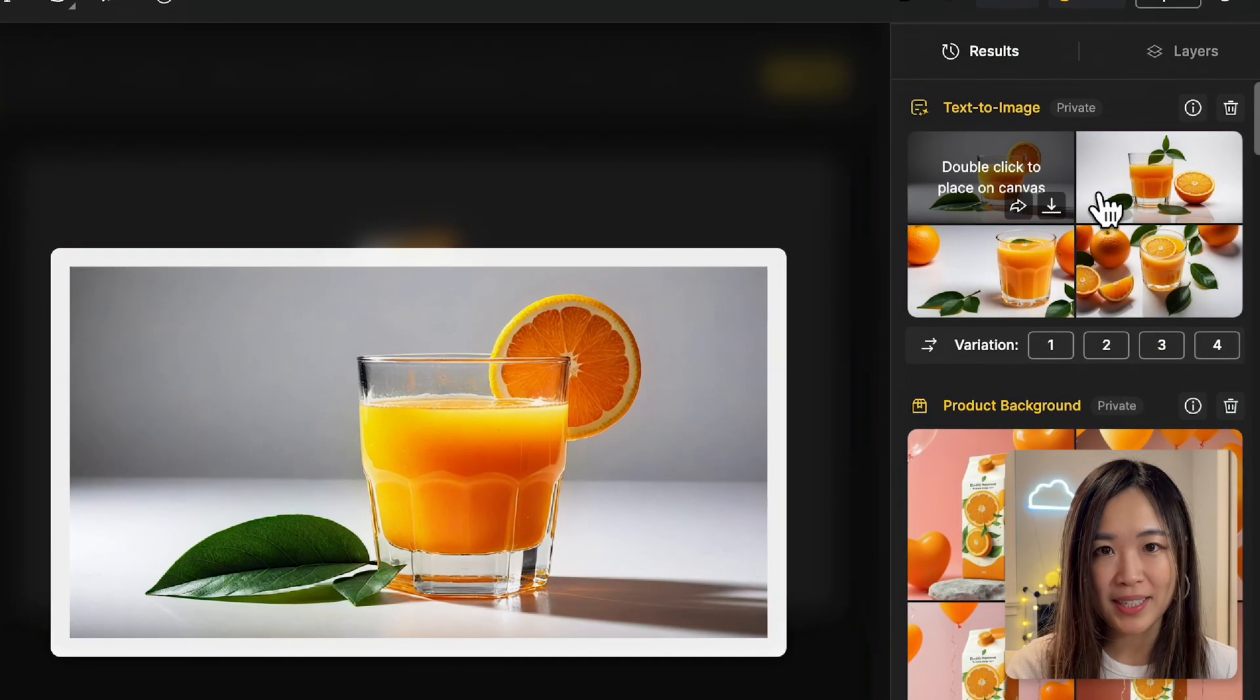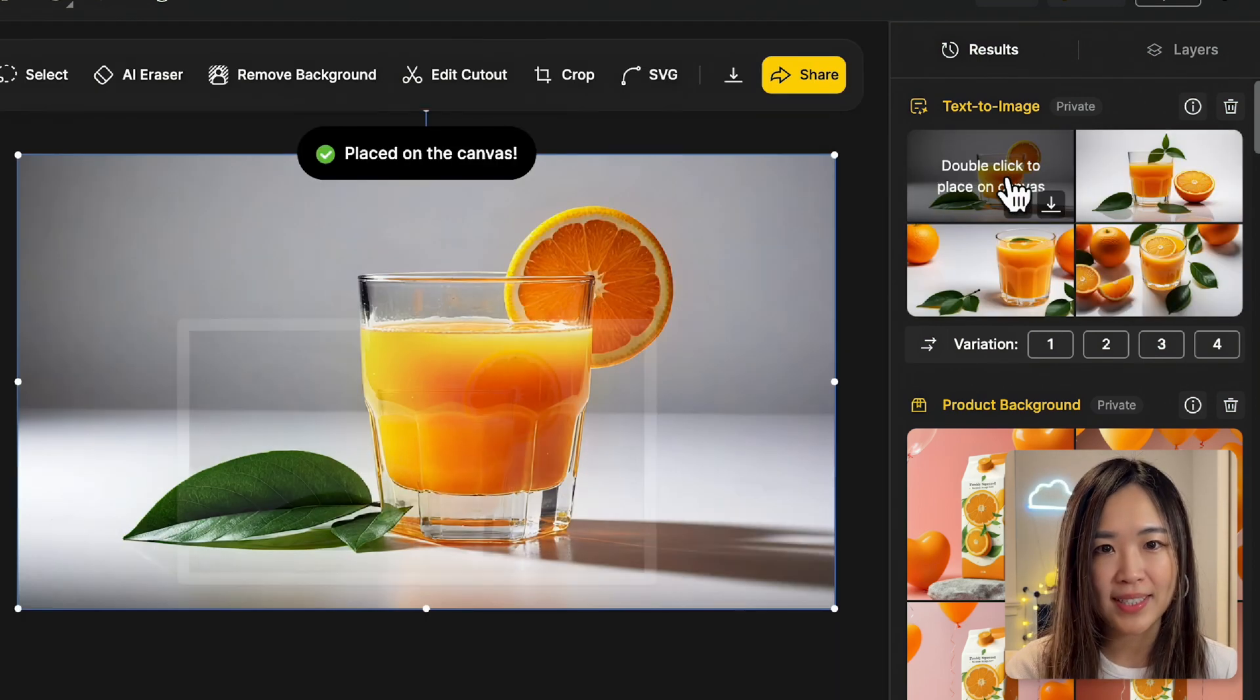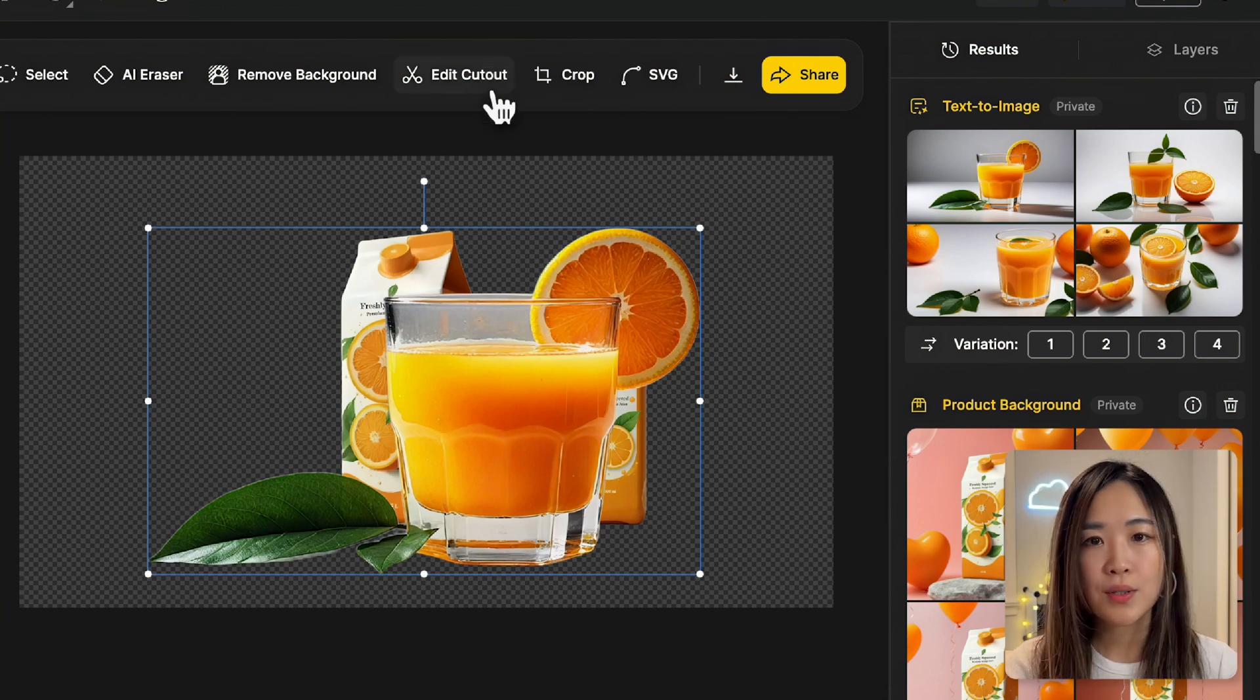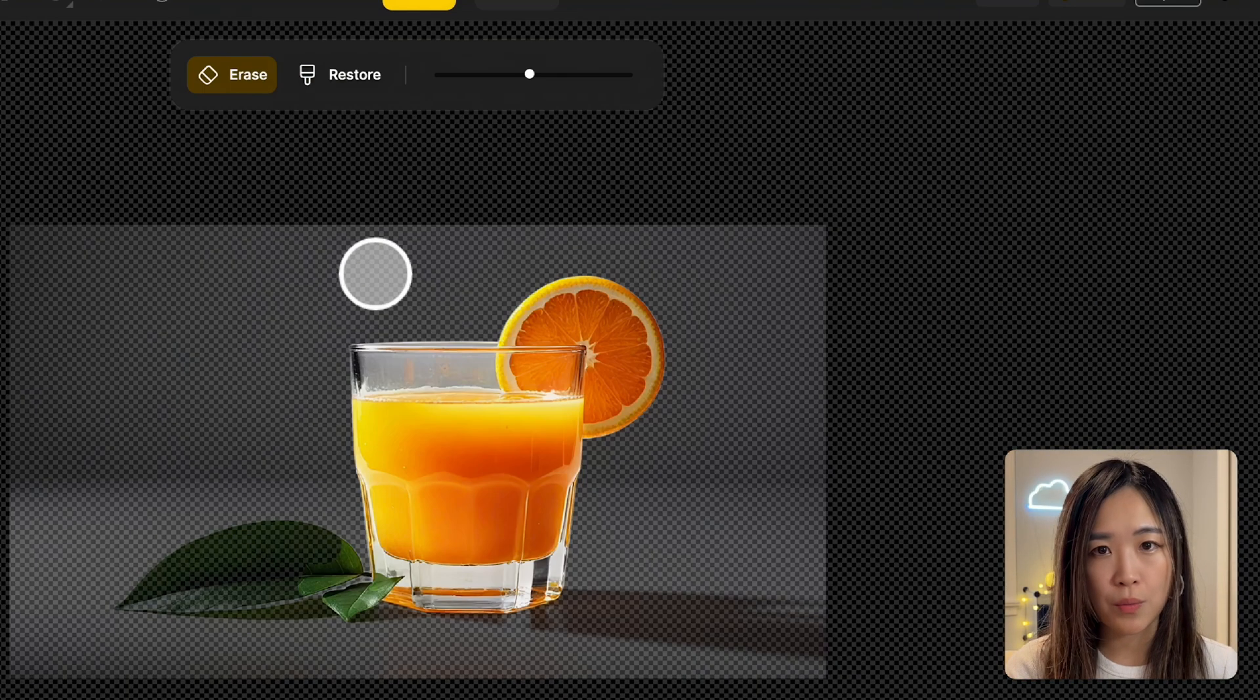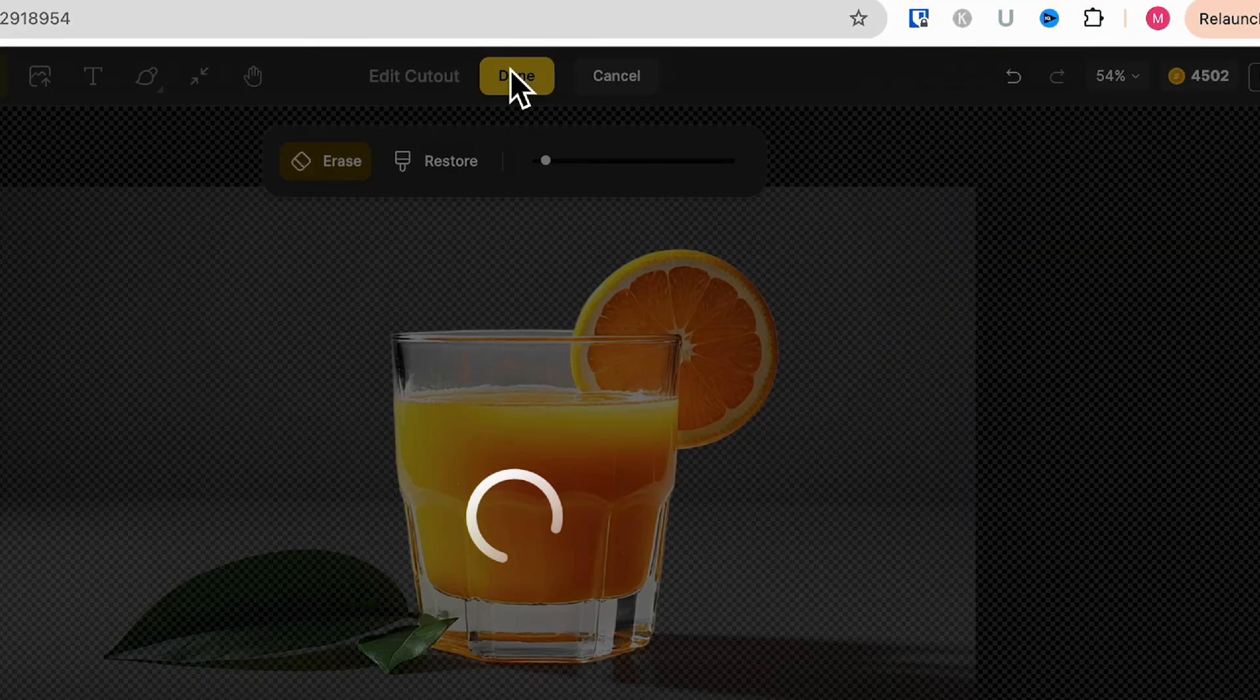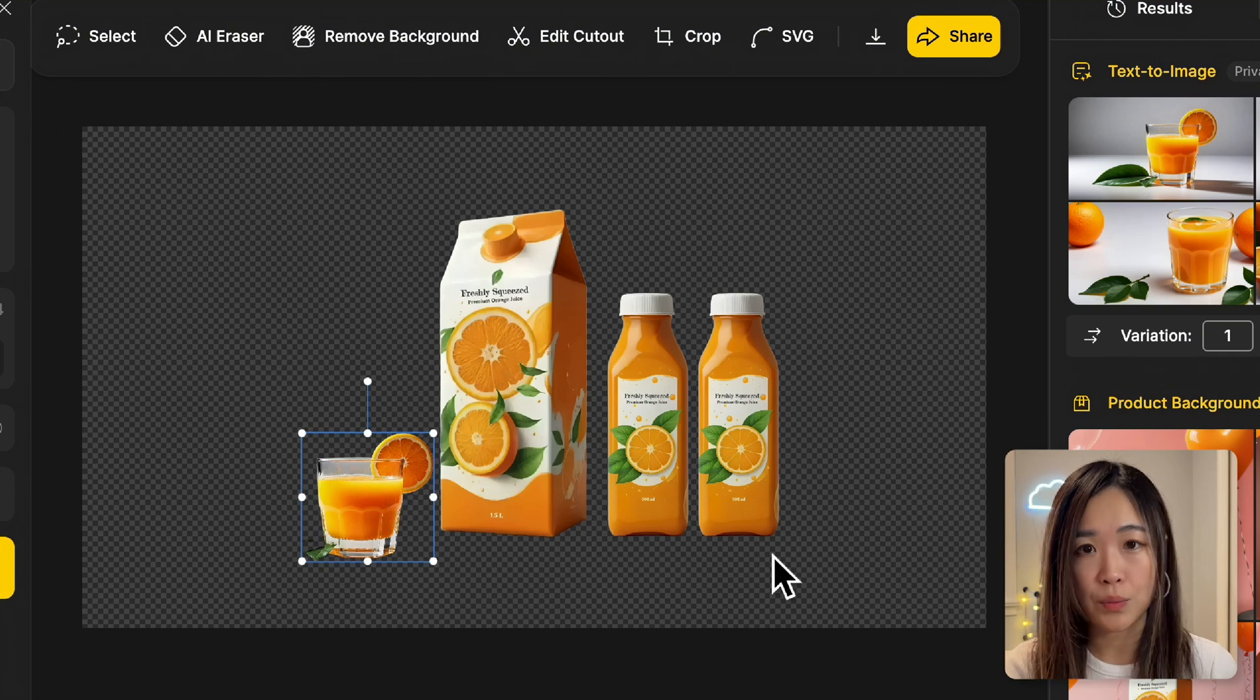These are some really good-looking results. Let's double-click to send this one to the canvas, and then we click remove background to isolate the glass. We can also click edit cutout to remove and restore unwanted parts, so we can further fine-tune the selection. Now we can arrange the elements to create the composition we want.